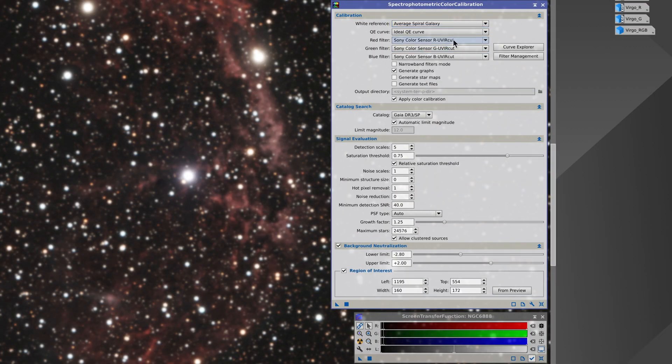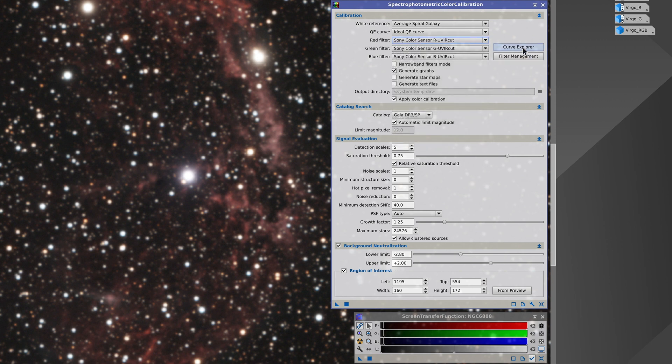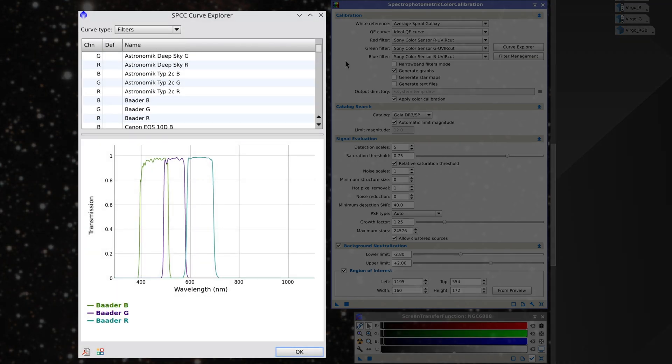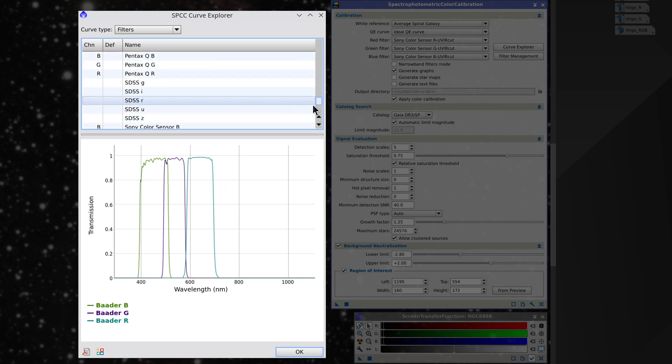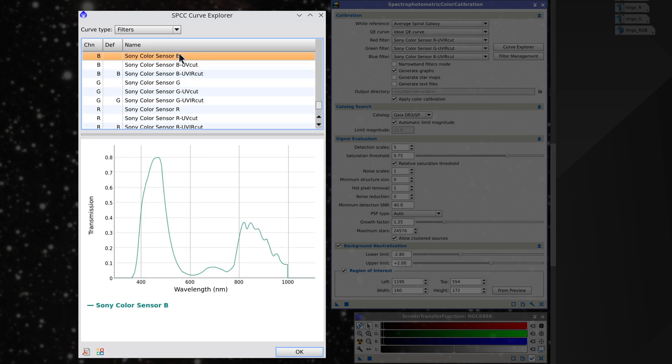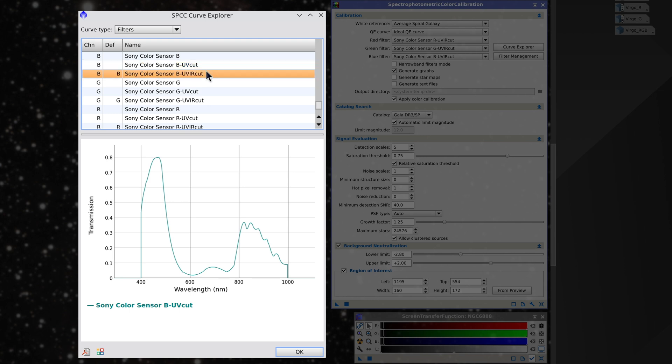With Sony sensors we have three options. We can have a look at these in Curve Explorer. The first includes the sensor's full sensitivity range from ultraviolet to infrared. The second cuts the ultraviolet and the third cuts the ultraviolet and the infrared.